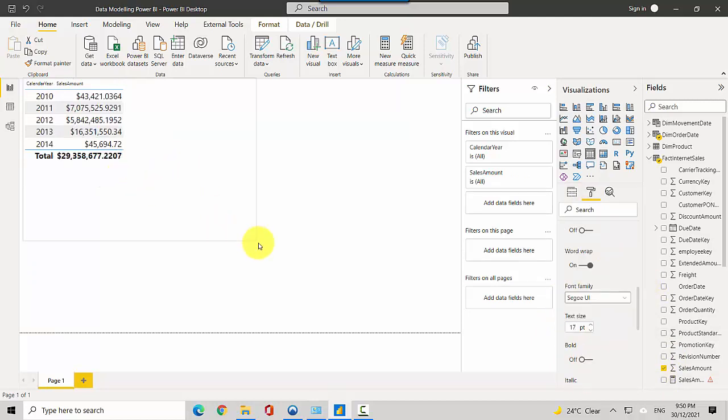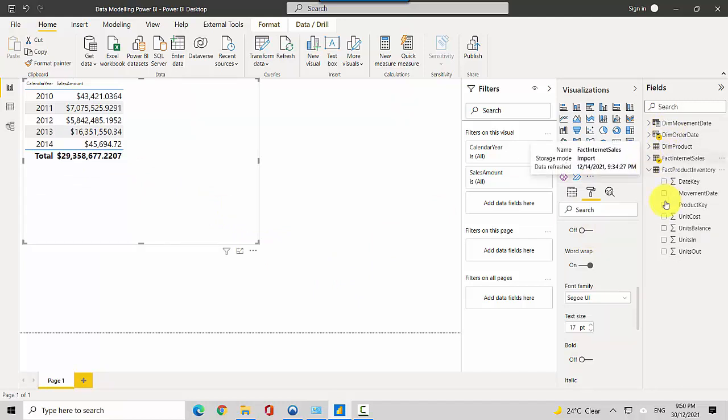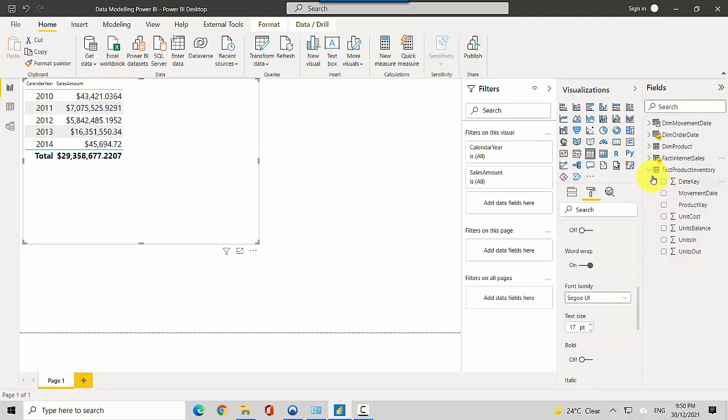And now let's say I want to see the inventory for that calendar year, what happens. So let me just go to the fact product inventory and I'll get the unit balance.